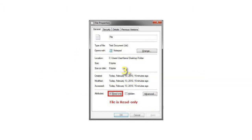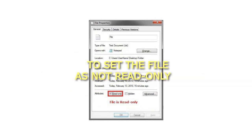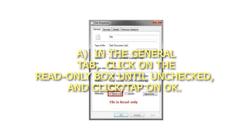Step 3: To set the file as not read-only. In the General tab, click on the Read-Only box until unchecked, and click OK.